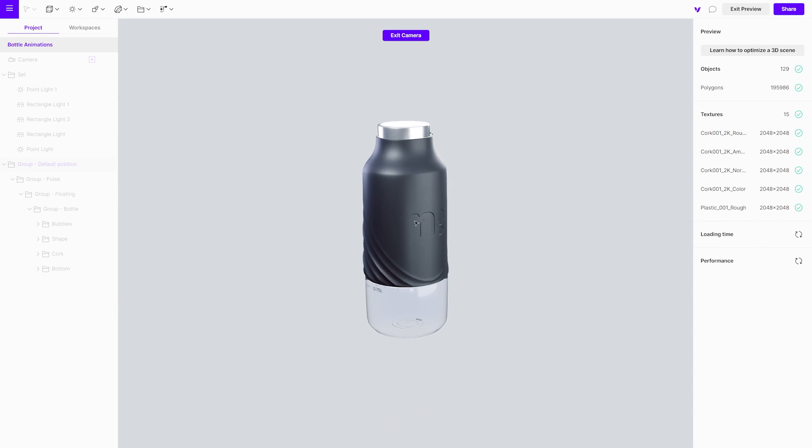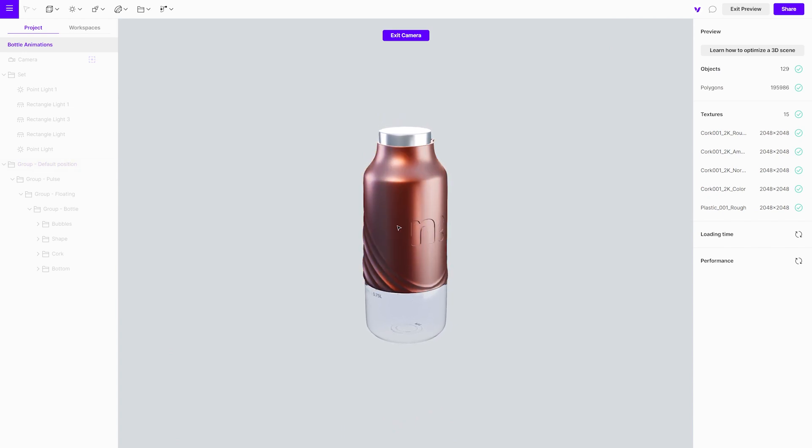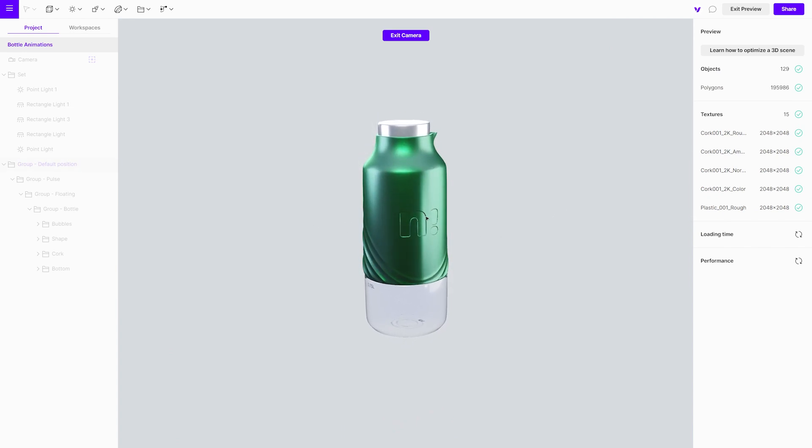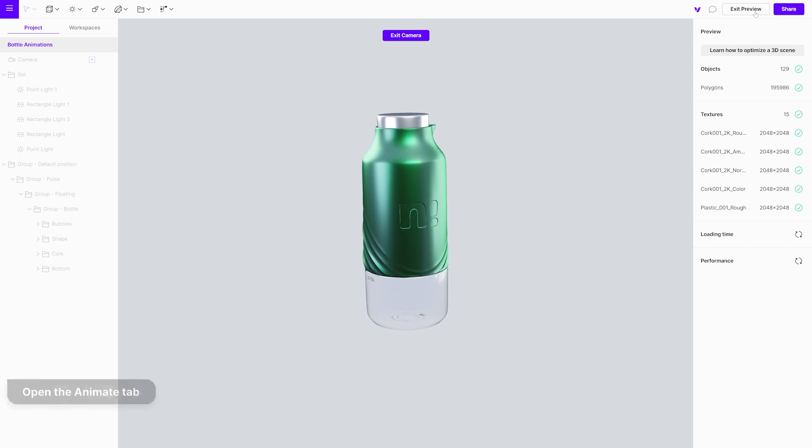Next step is to add a pulse animation. It will be applied every time we click on the bottle to change the material.